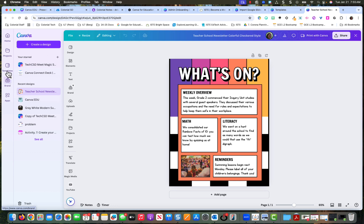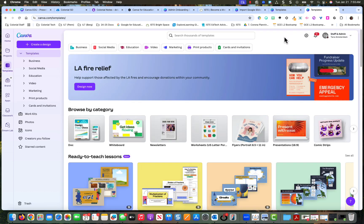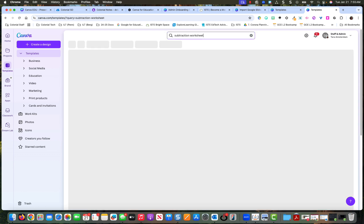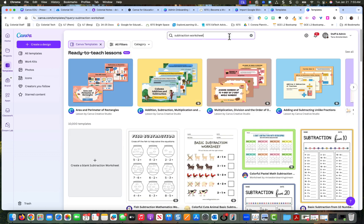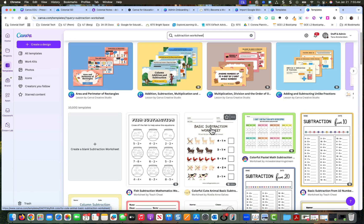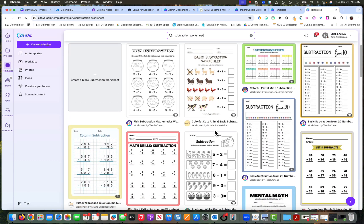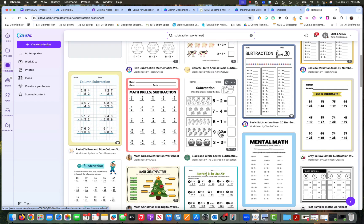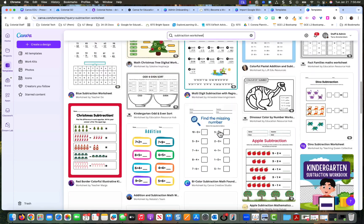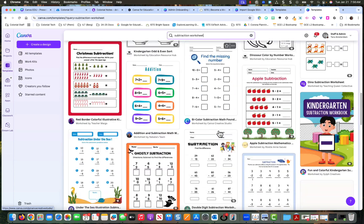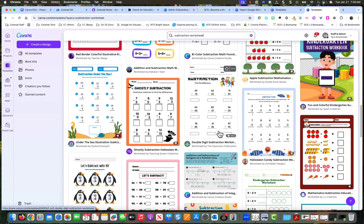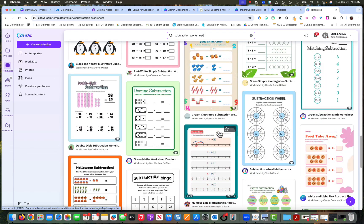And I'm going to go back to templates and I'm going to look for a subtraction. So this can just be a little bit of extra practice for my kids. This is the same size paper, so it is going to work. Let me see if I can find subtraction wheel.